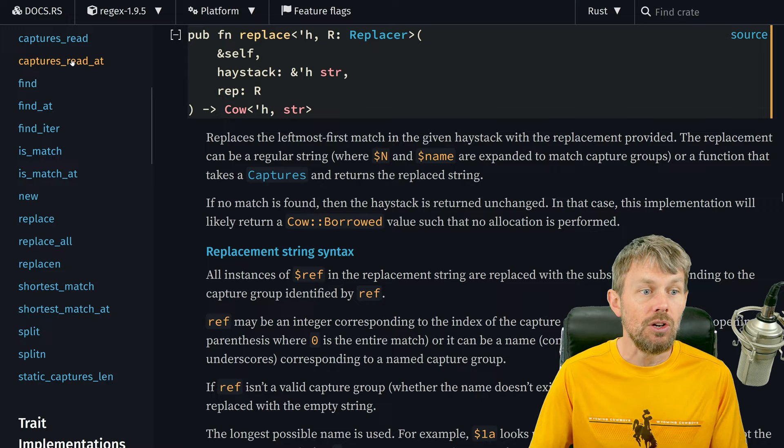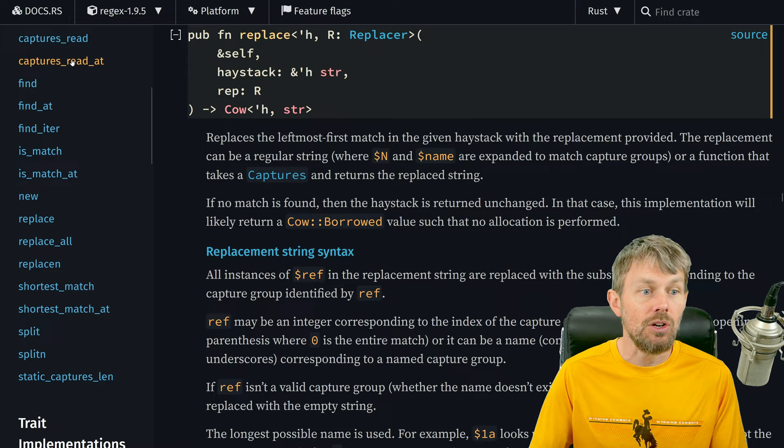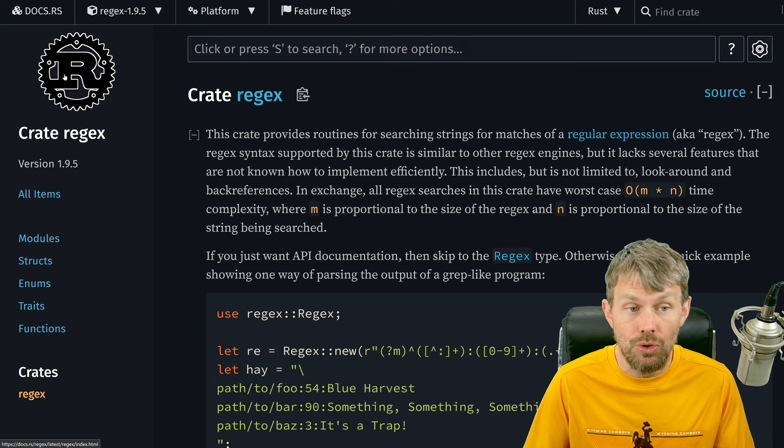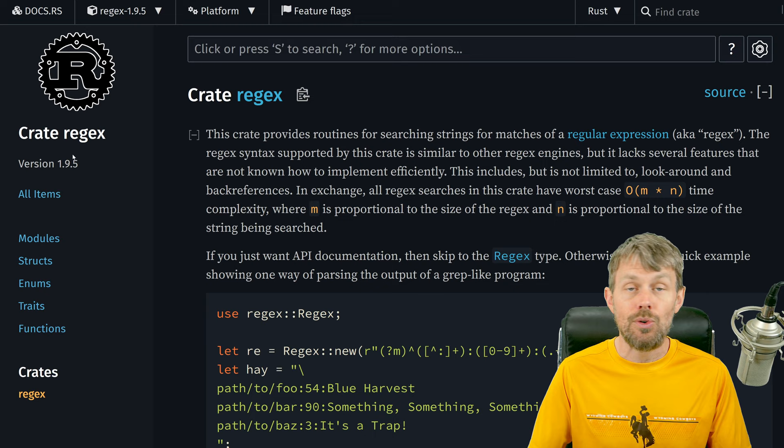So what we're going to do is jump into some code samples where we install this crate, and then we're going to take a look at how to create one of these regex objects and call some of these helper functions in order to detect patterns inside of input strings.